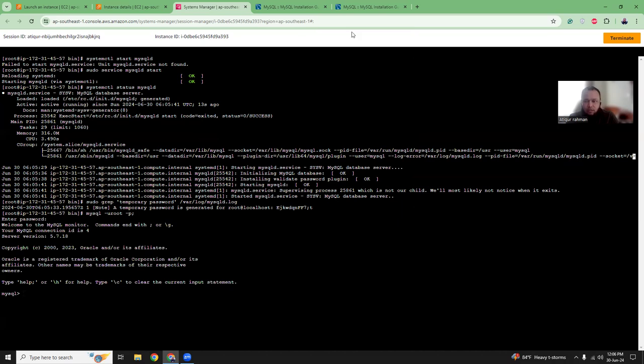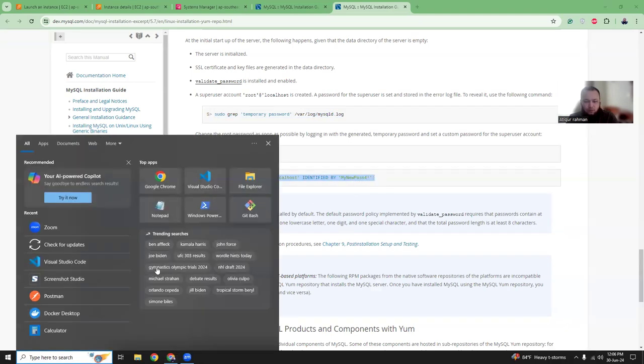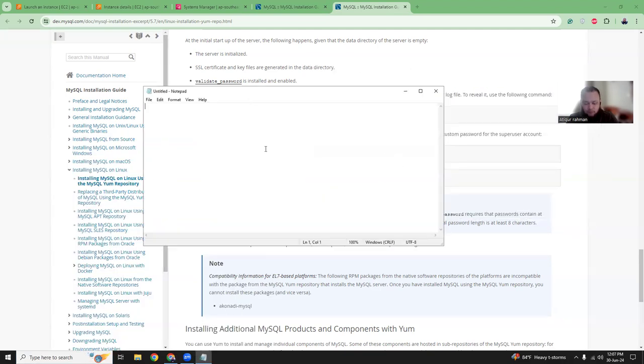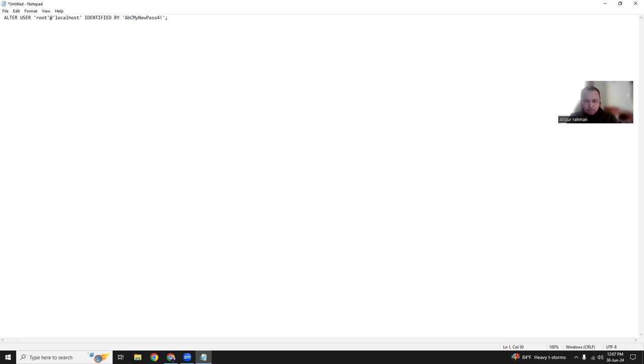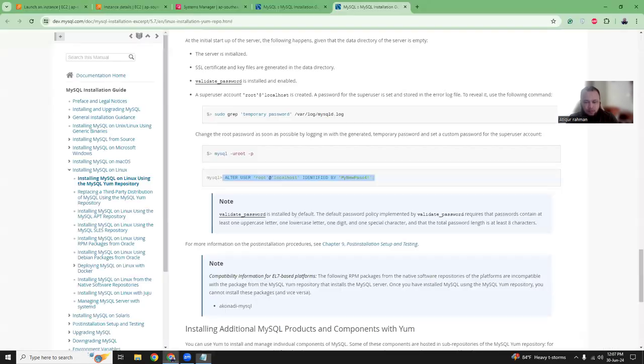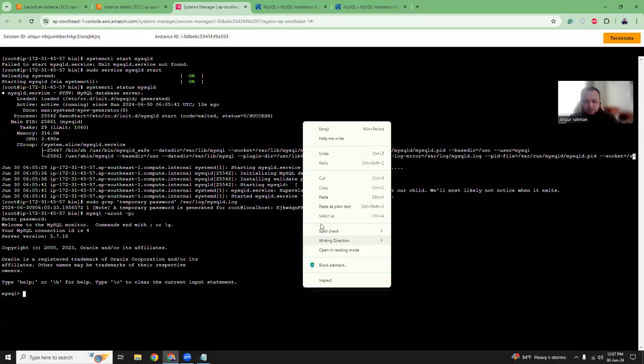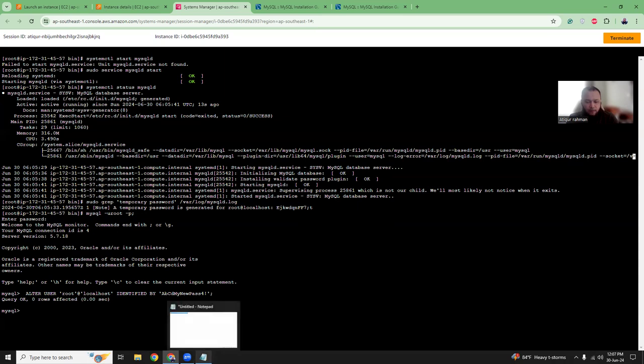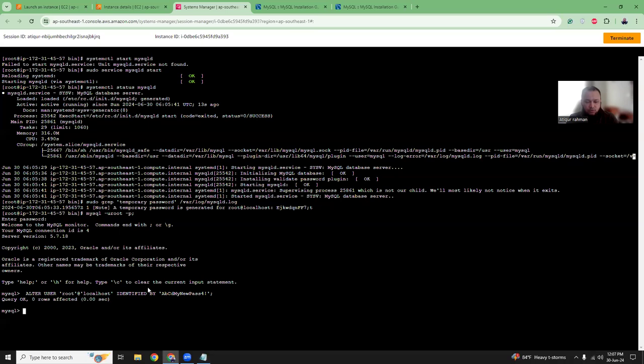Now we need to change the password. Let's run this command to change the password. Okay, password is changed. Now we should be able to run any queries.